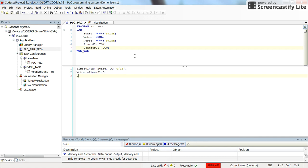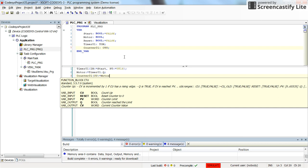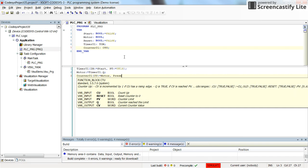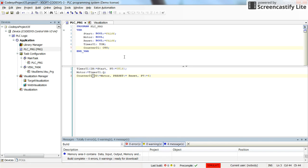Then for the counter, I will write counter01, which is something that I already declared, and then open the parentheses. You see here the input variables and the output variables of the counter: Cu, Reset, Pv are the inputs; Q and Cv are the output variables. So here I will select Cu to be the value coming from the motor. So each time the motor turns on, I want to add one to the value of the counter. Then for the reset, I'm going to use the reset variable that I have declared already. And for the preset value, I just set it to 4, and then I close the line.